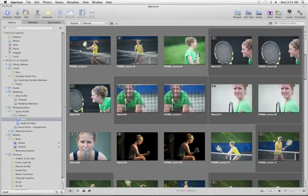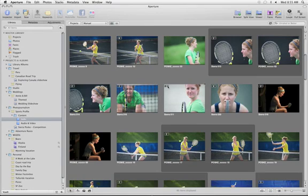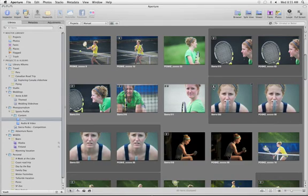With the Stacks feature in Aperture, keeping related shots organized and finding the best ones is easier than ever.